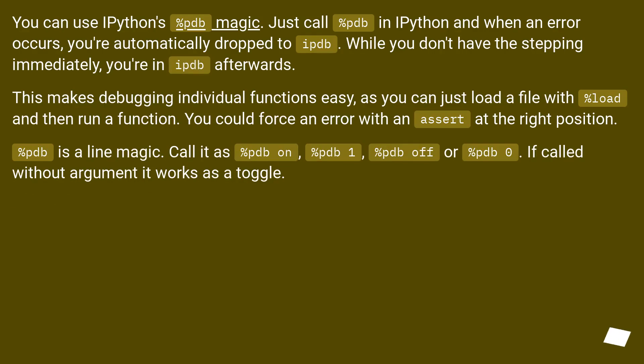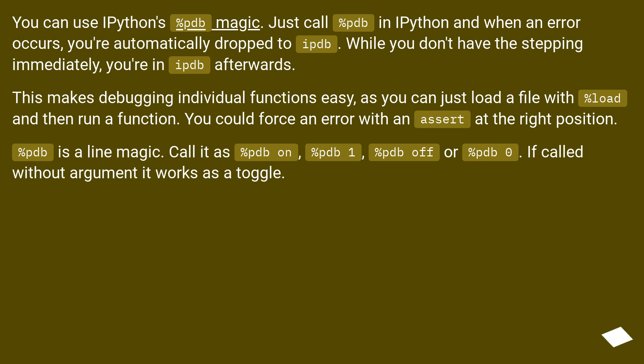You can use IPython's %pdb magic. Just call %pdb in IPython and when an error occurs, you're automatically dropped to ipdb. While you don't have the stepping immediately, you're in ipdb afterwards. This makes debugging individual functions easy, as you can just load a file with %load and then run a function.